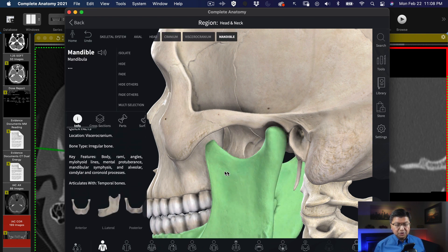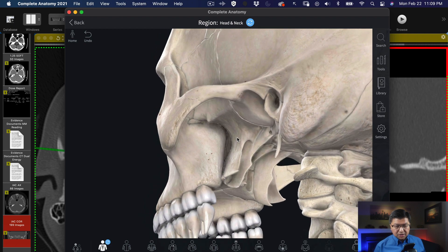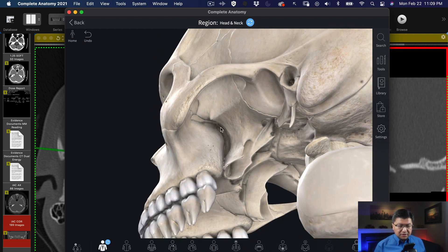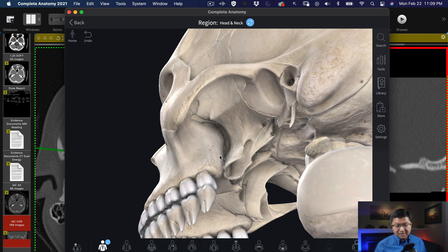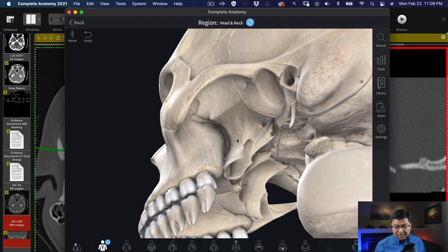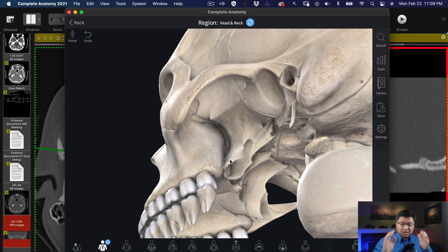Let me get rid of the mandible to give you a better idea of what that area looks like. Here is the pterygopalatine fossa and we're looking into it through one of the known entrances or exits called the pterygomaxillary fissure, made by the back of the maxilla. The maxillary sinus is what you'd get into if you punched a hole through that bone. That's the back of the maxilla, and this is the lateral pterygoid plate which is part of the sphenoid bone. Those two form the margins that lead into the pterygopalatine fossa from the outside — that entrance is called the pterygomaxillary fissure.